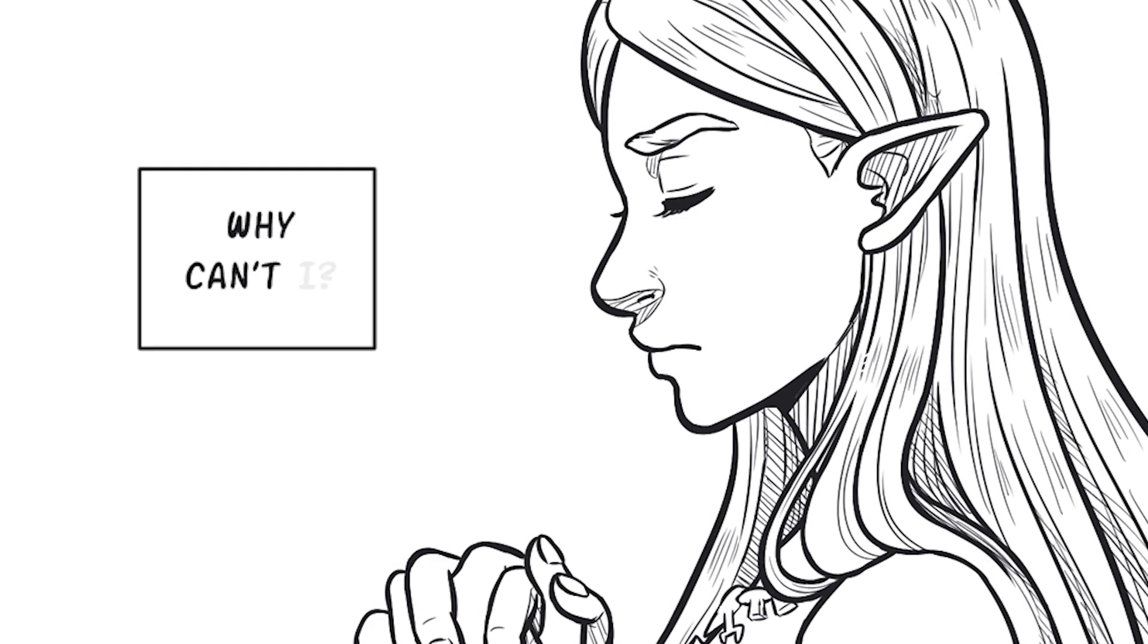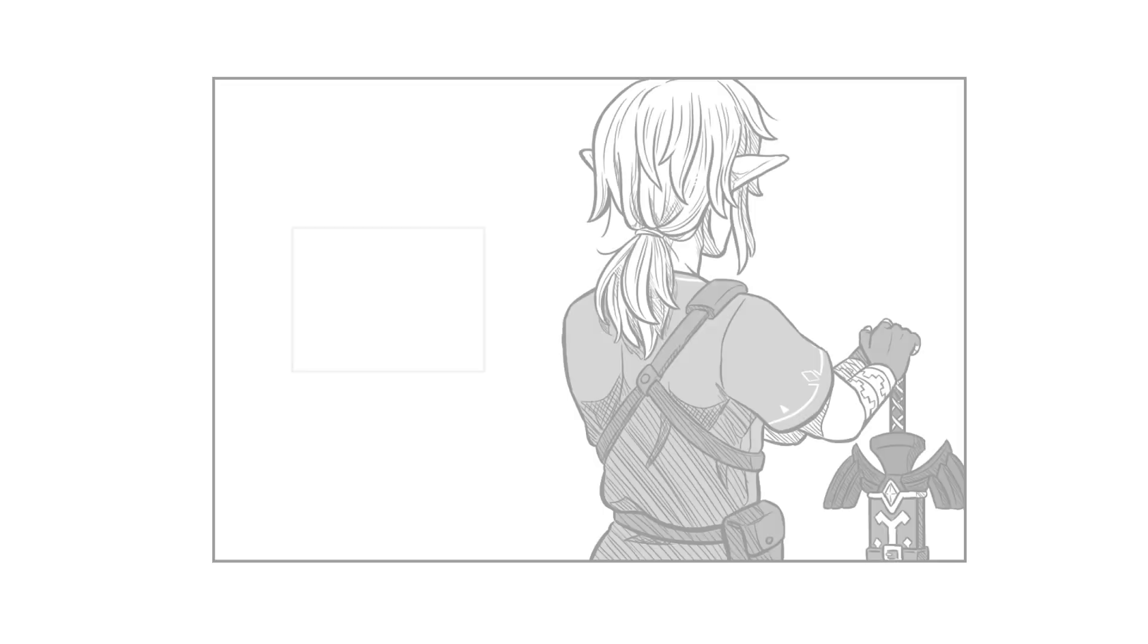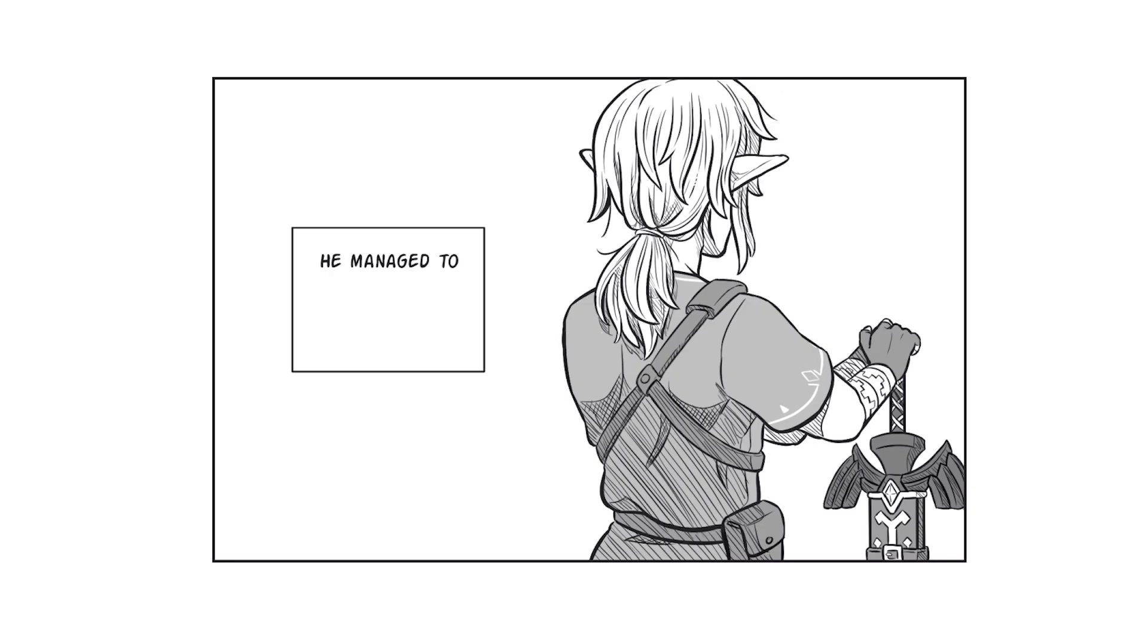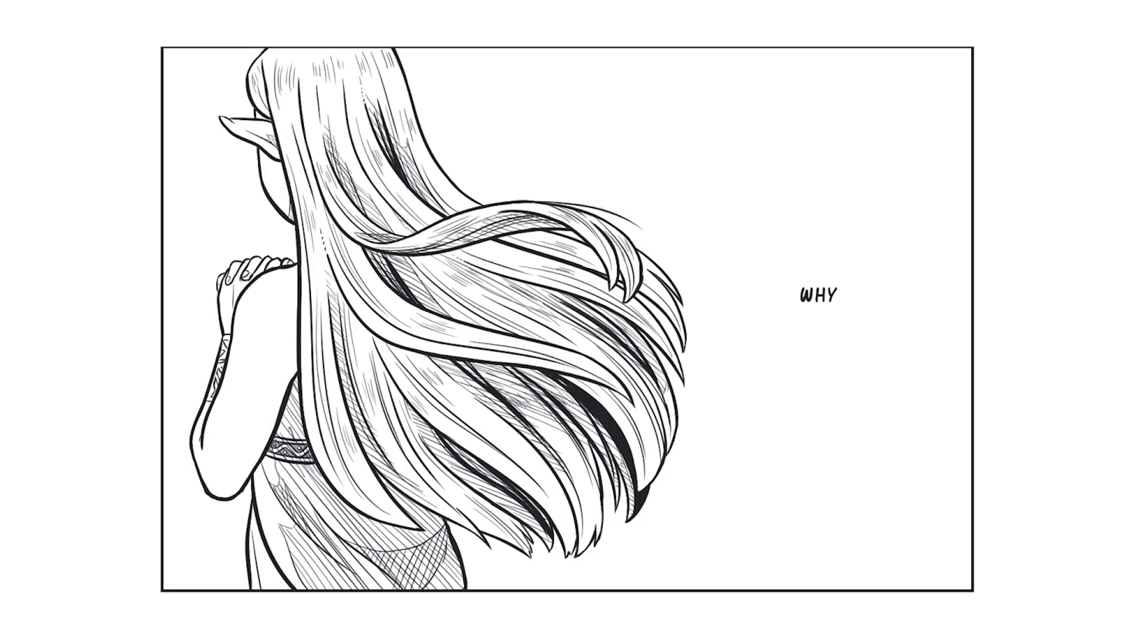Why can't I... He managed to fulfill his role as a hero so easily. Why can't I...